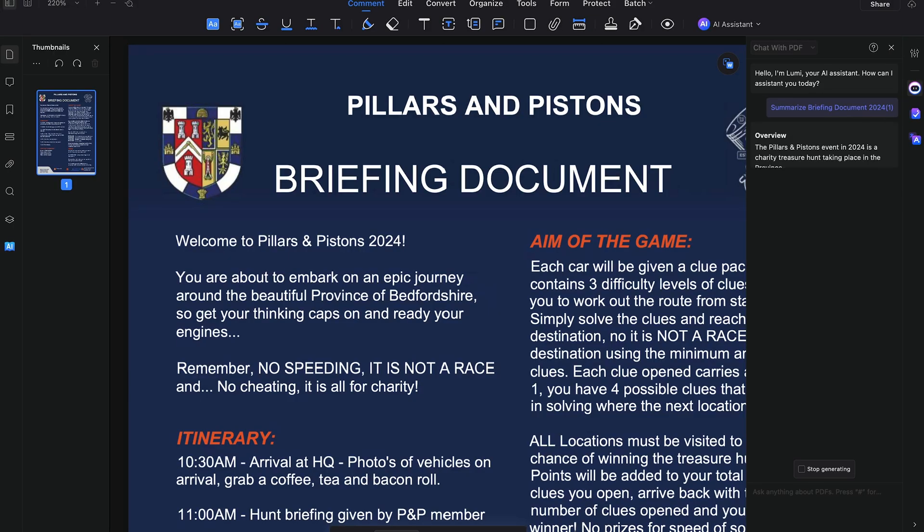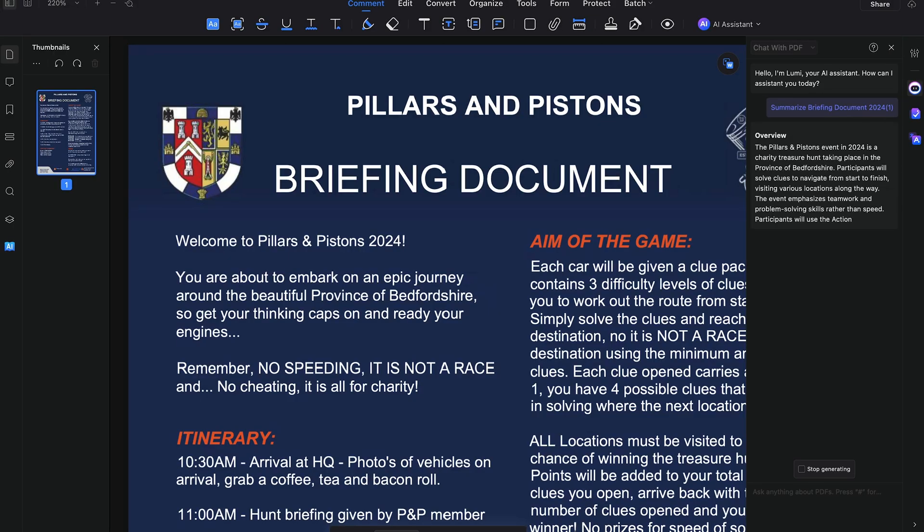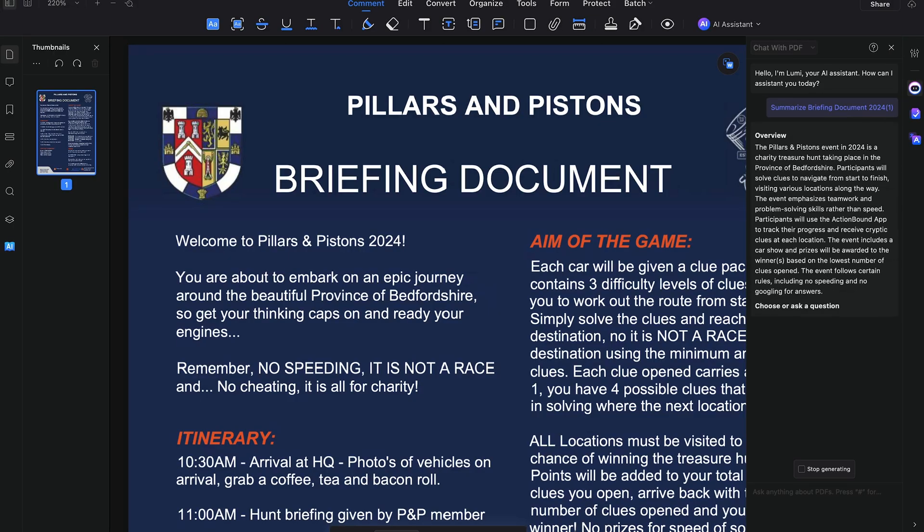Then there's the AI Knowledge Card. This feature creates a summary of your PDF and organizes it into a knowledge card which you can then link to related documents. It's kind of like having a smart library of content which you can navigate through effortlessly.